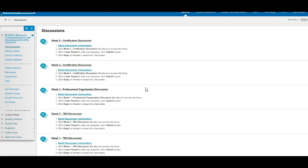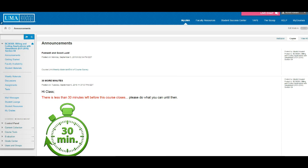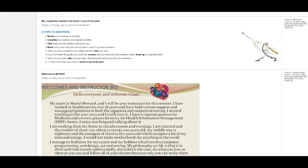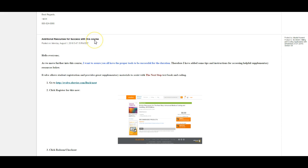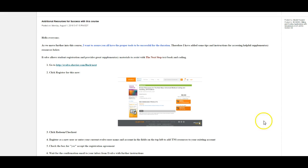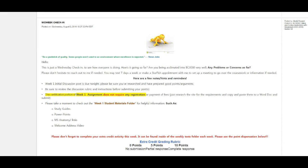Let's check out the announcements to see what the instructor is talking about. There are additional resources for success with this course — it tells me I can go and register at the Evolve.com website for my textbook, along with instructions. I can highlight this, copy, paste it, and save it as a resource. This is the same as what may be inside Student Materials.